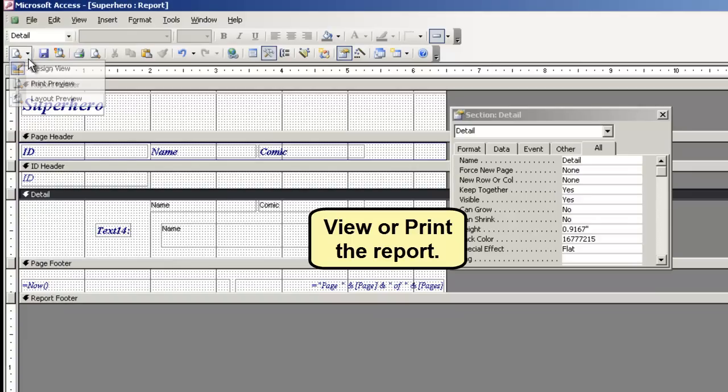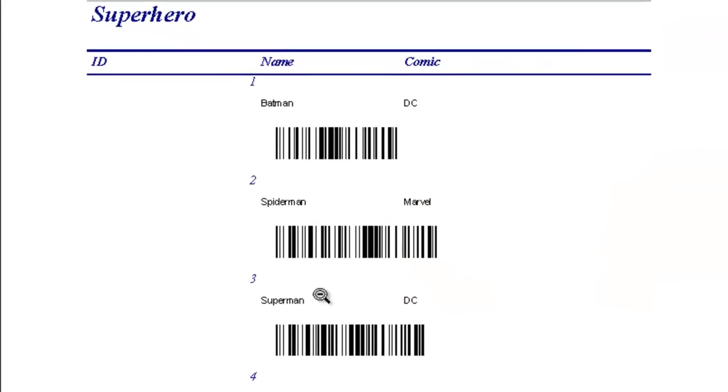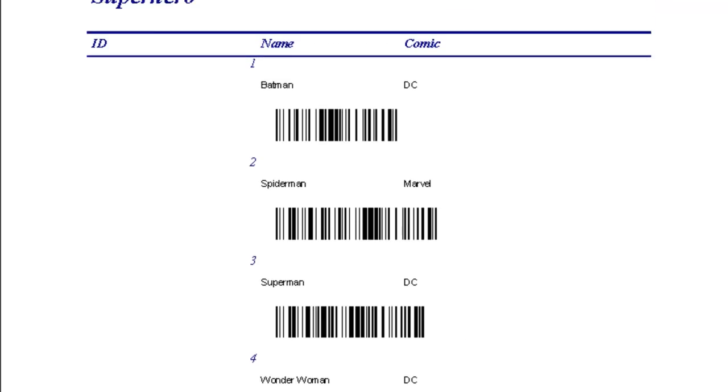View or print the report. Save the file.